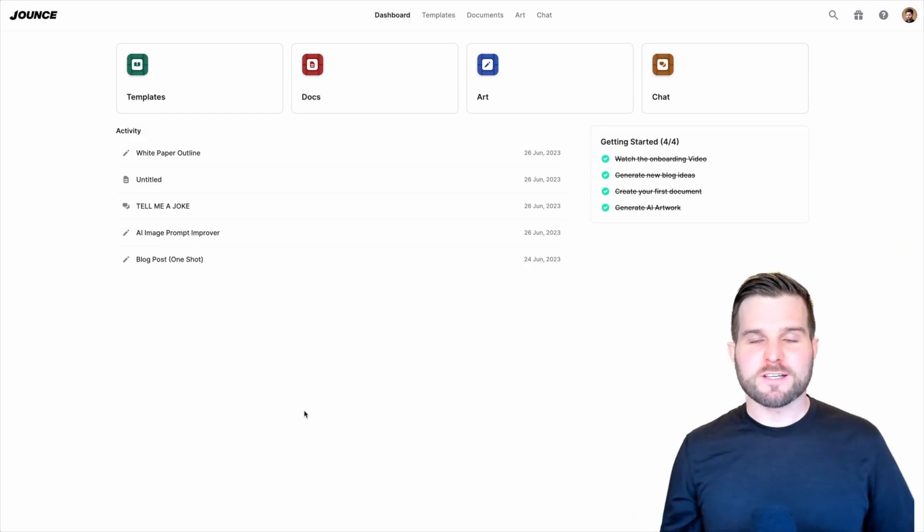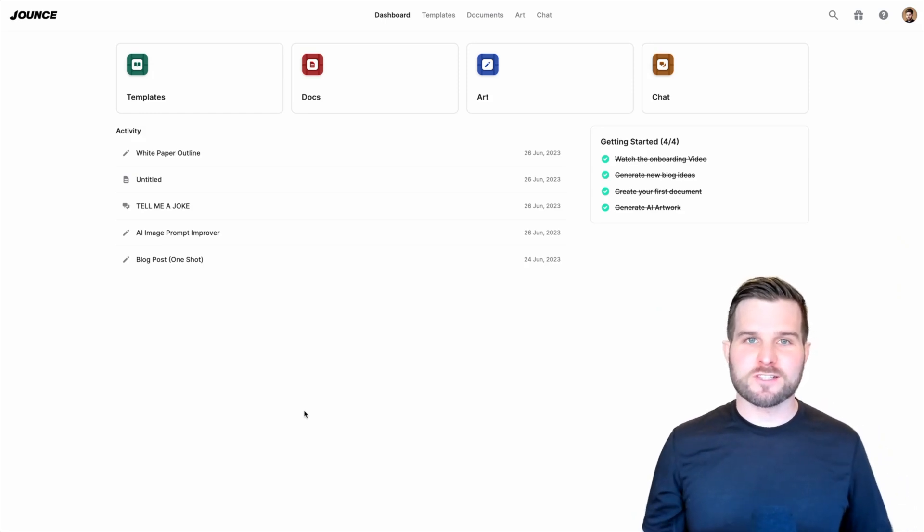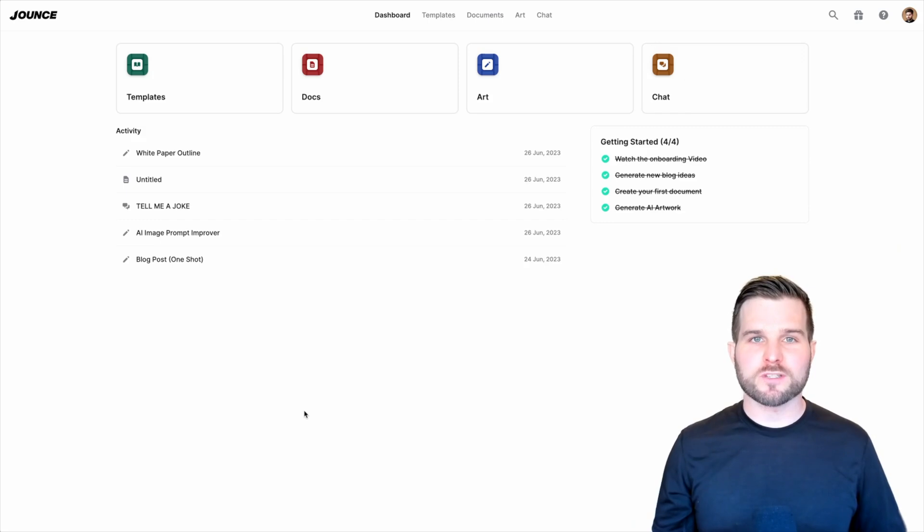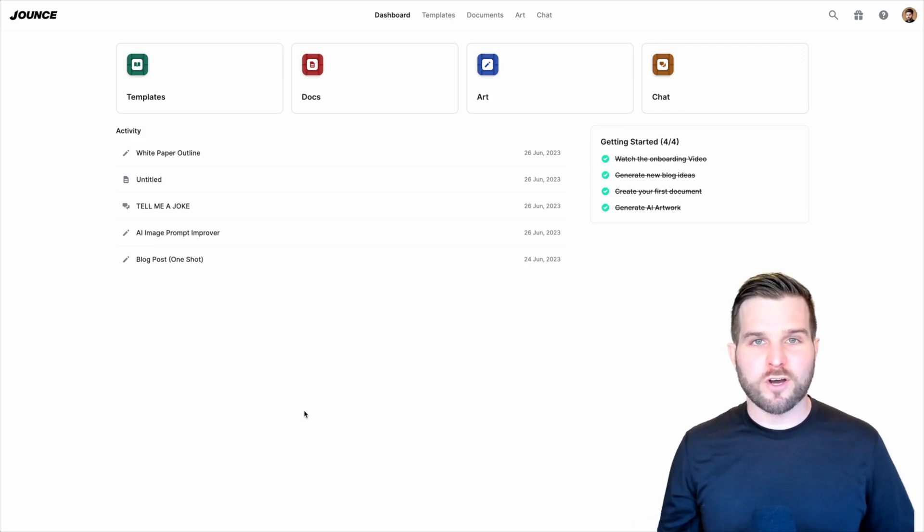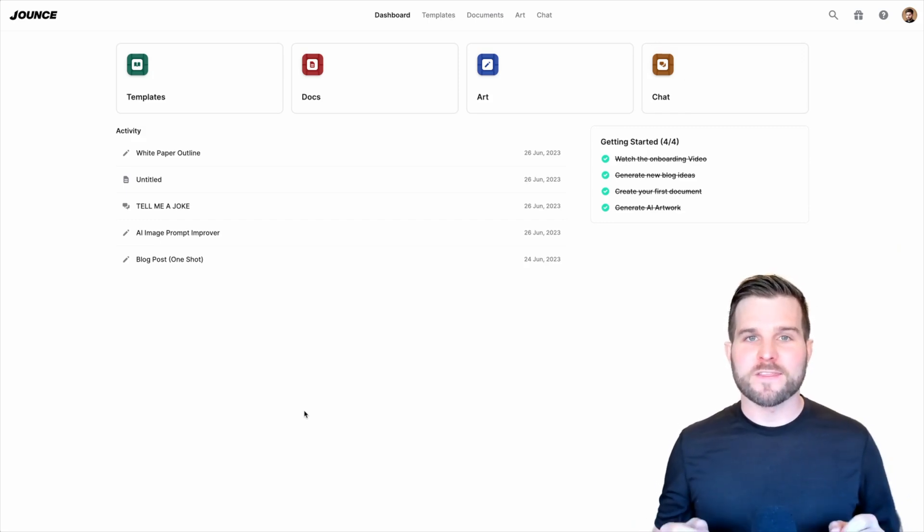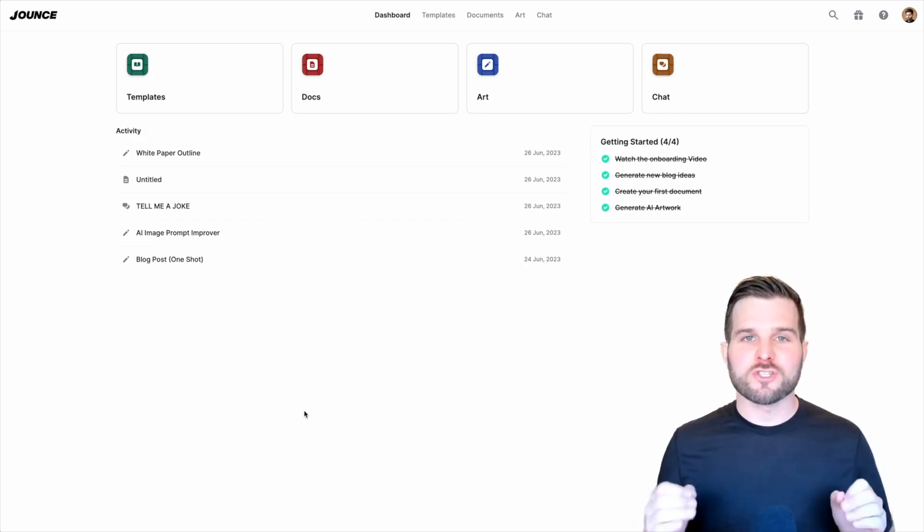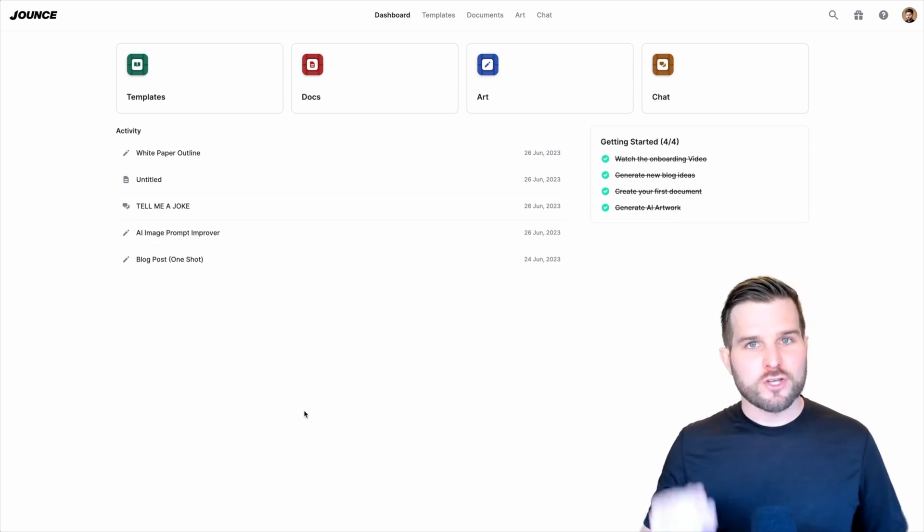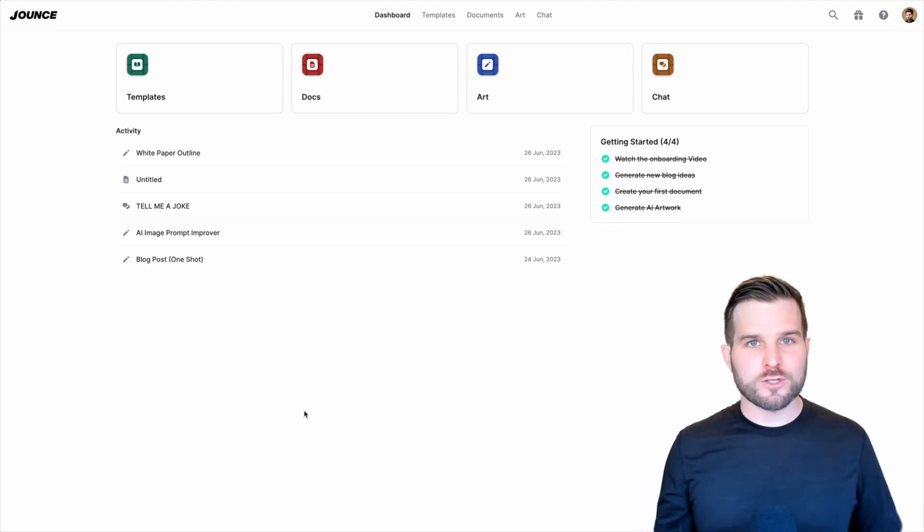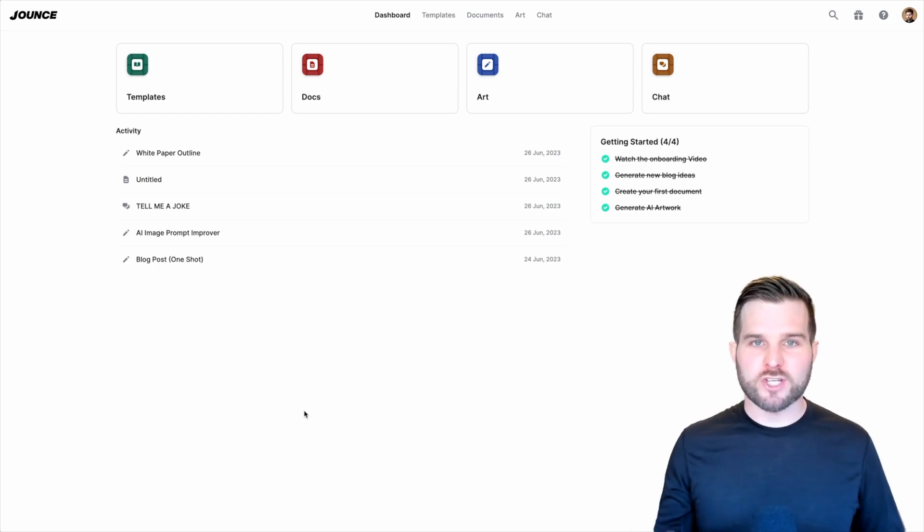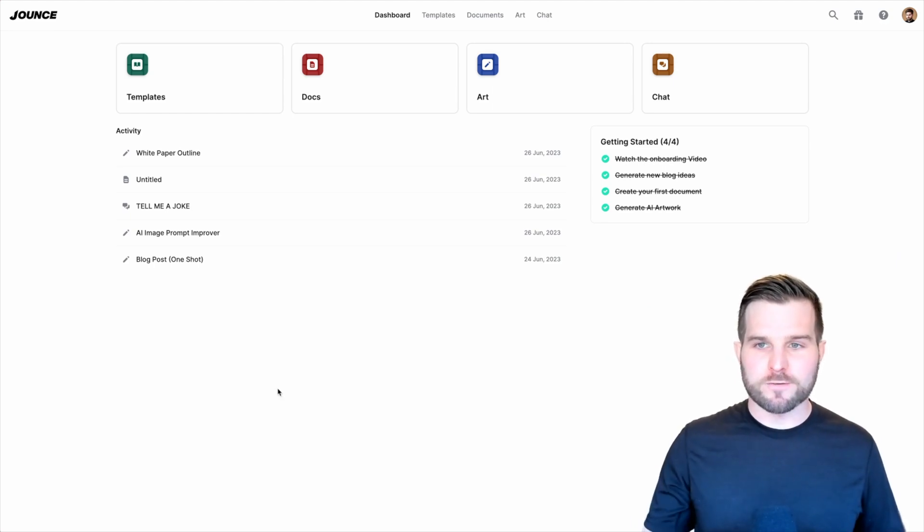What is up, Jounce community? This is Tyson, and today I have the pleasure to announce something that we have been working on for quite a while, and that is Jounce's very own chat function. So without further ado, let's jump in and see exactly what the chat is capable of.